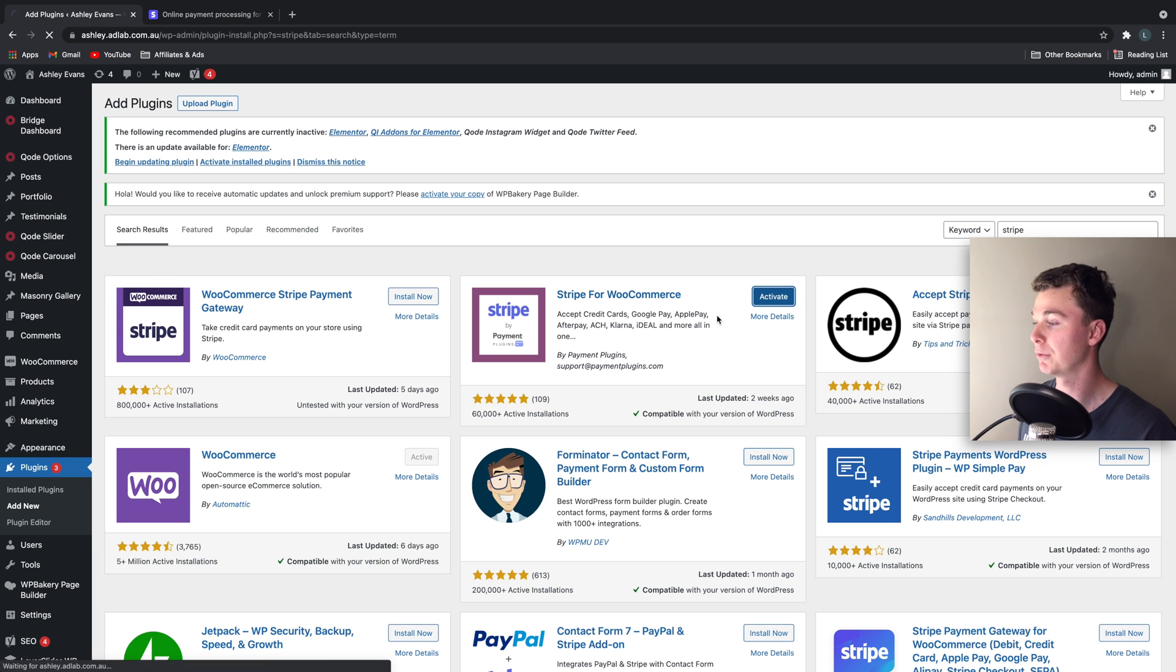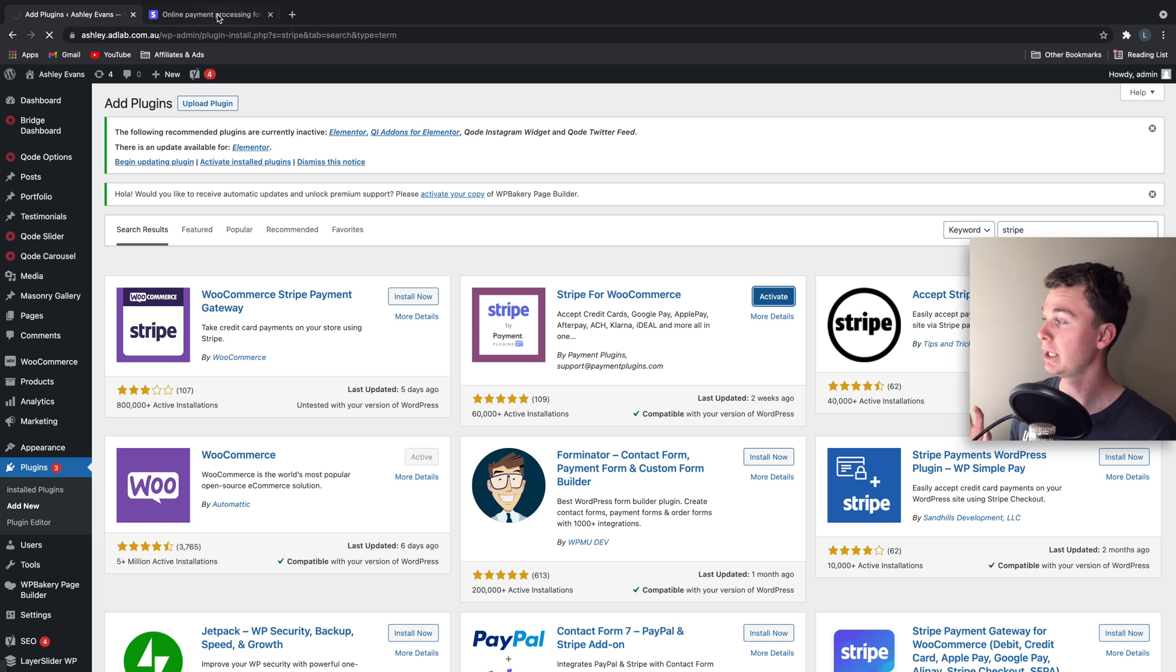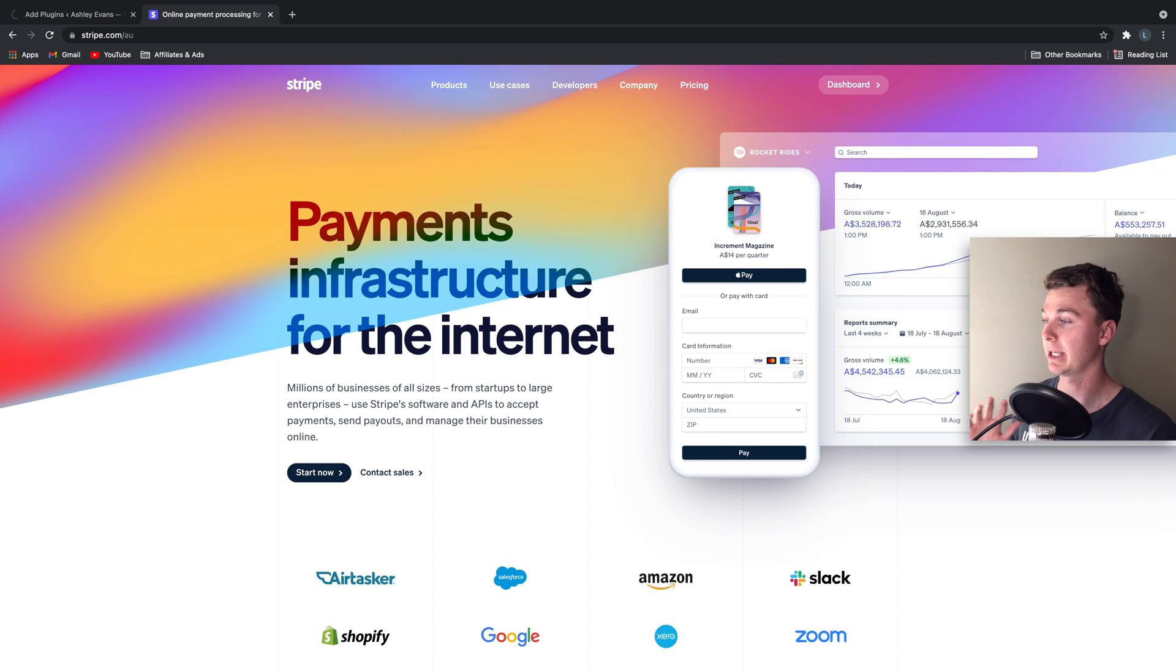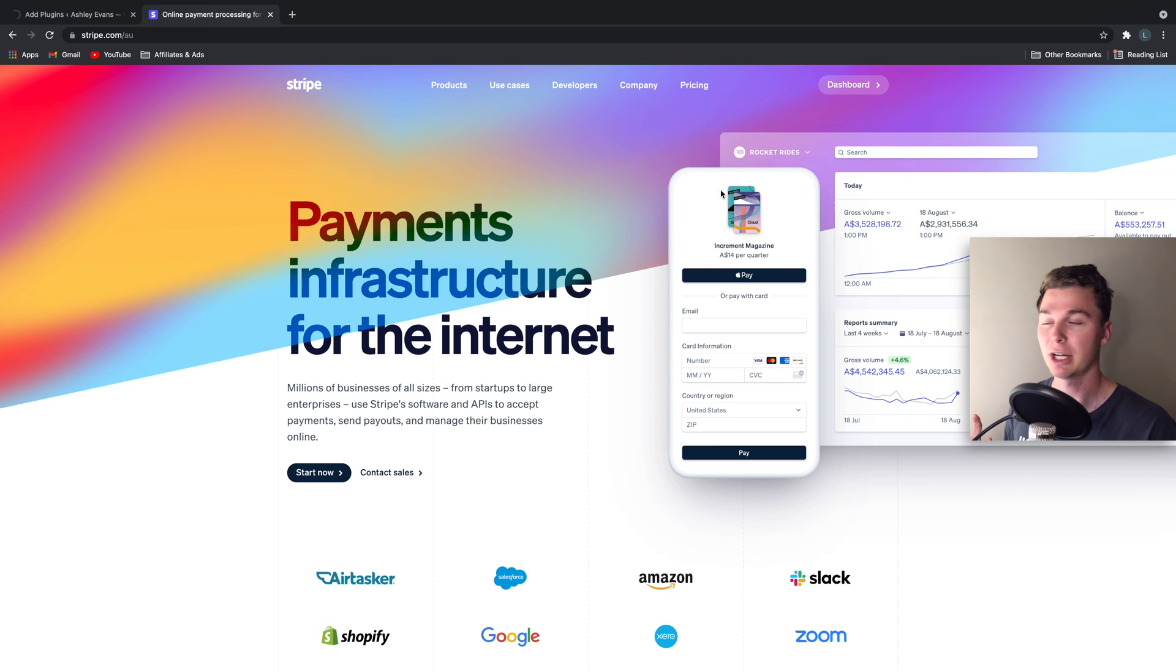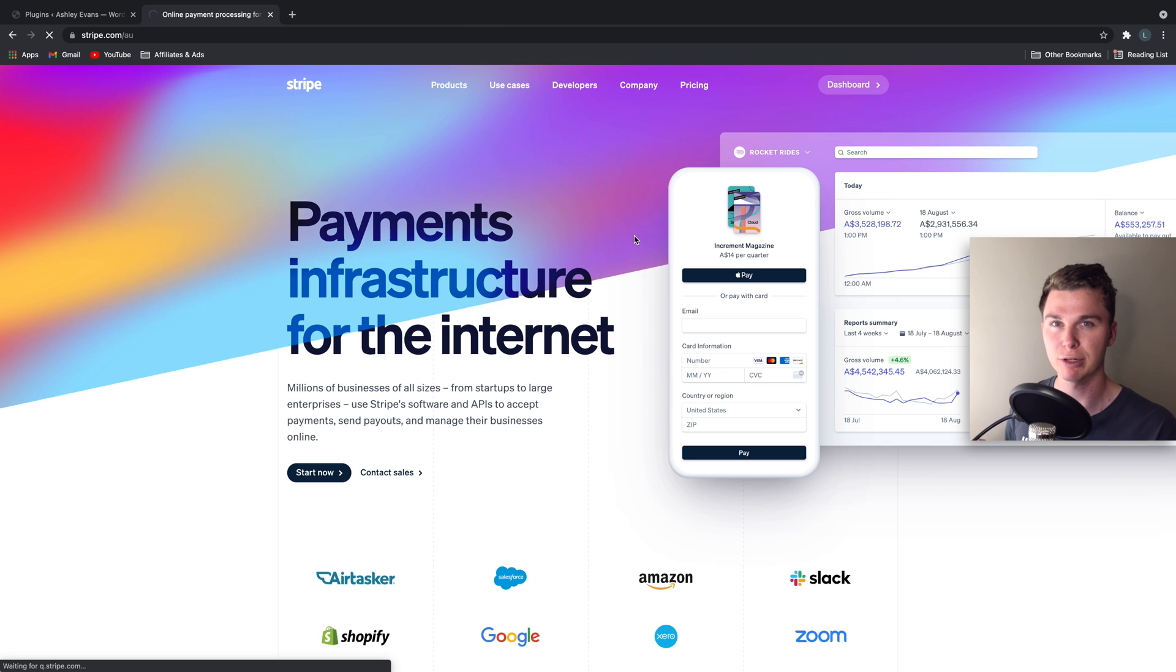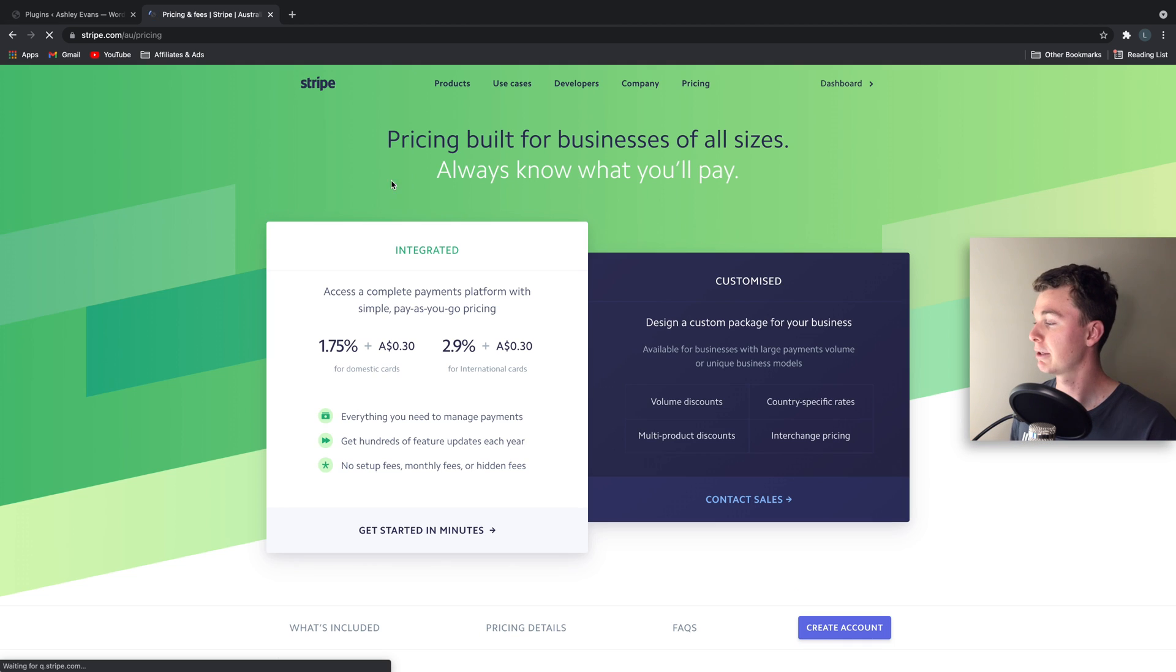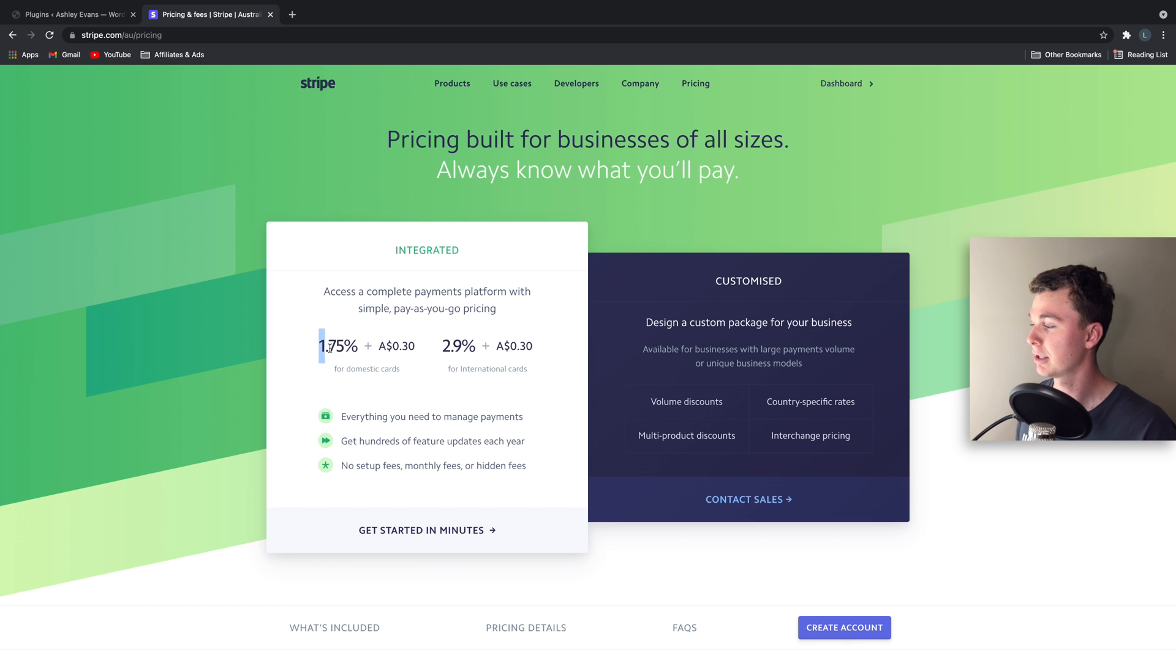So once we've installed it we can activate it. I just want to say quickly whilst it's activating that you will need to have a Stripe account. It is free to sign up. They do have transactional pricing based on the transactions you make. So have a read through here and have a look at what you're going to be paying: $1.75 per transaction and $0.30.